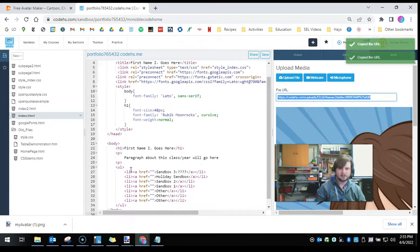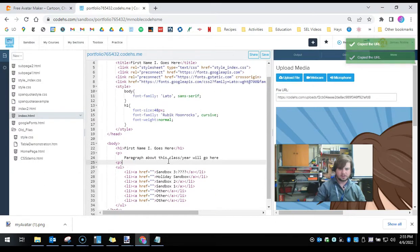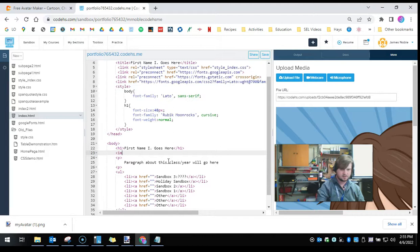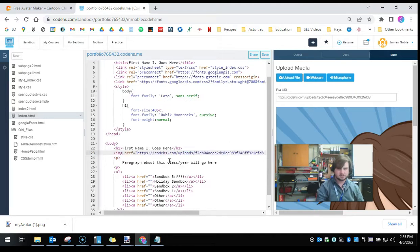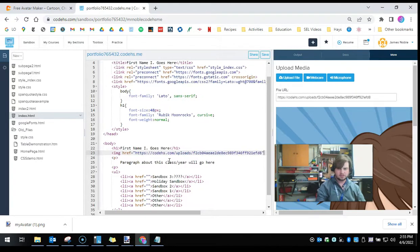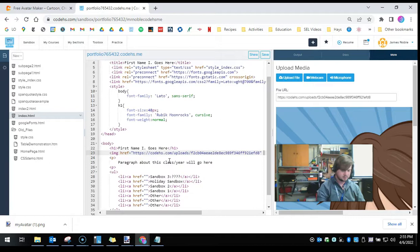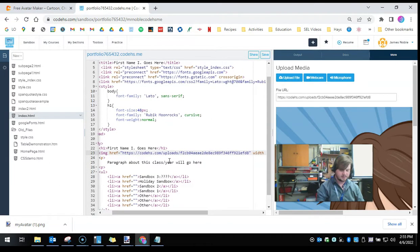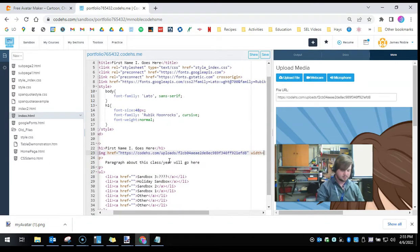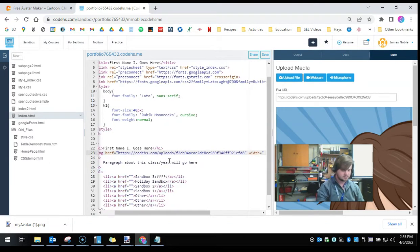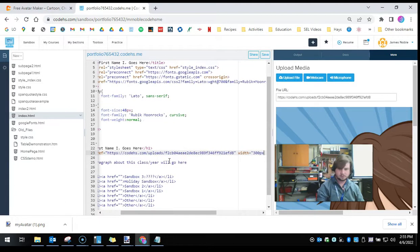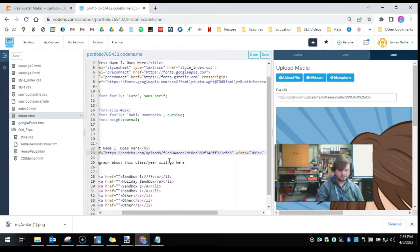Then I can go into my file, and I'm going to put it above my paragraph. Image, href equals. I'm going to set the width while I'm at it. Let's do 300 pixels, and let's see if that works.